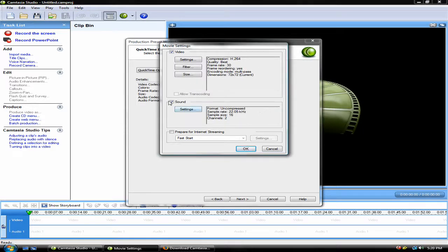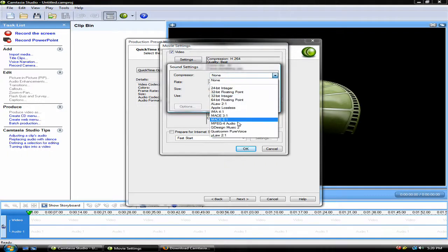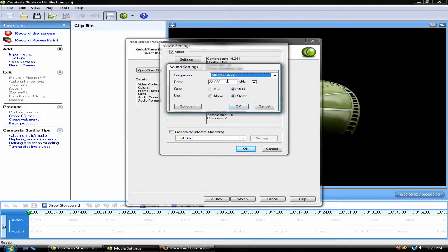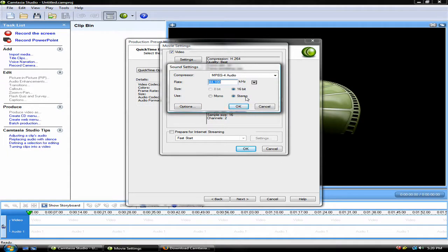The Sound settings should be set to MPEG-4 Audio. The Rate should be 44.1. Then, make sure the Size and Use are Stereo and 16-bit.